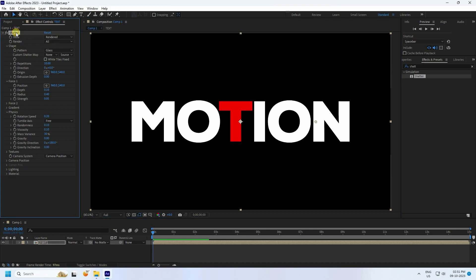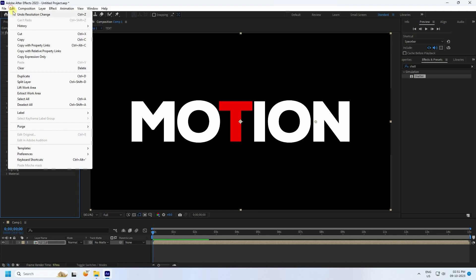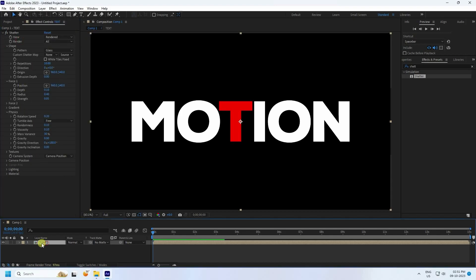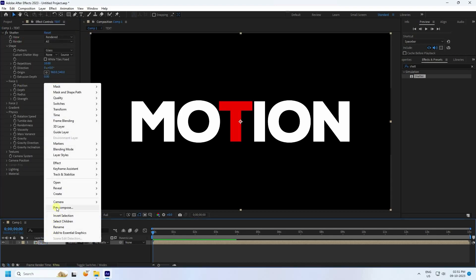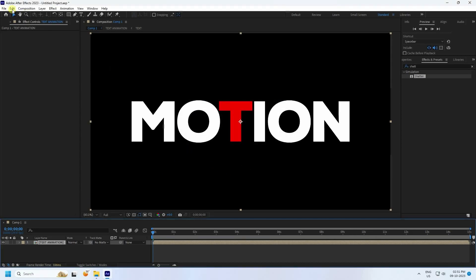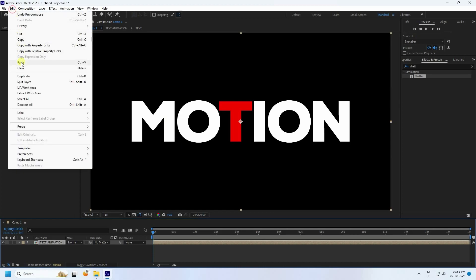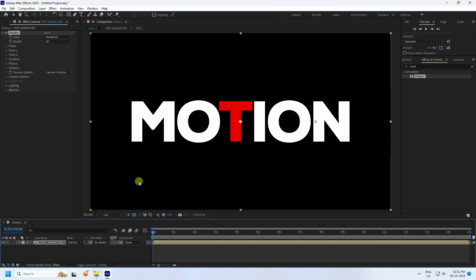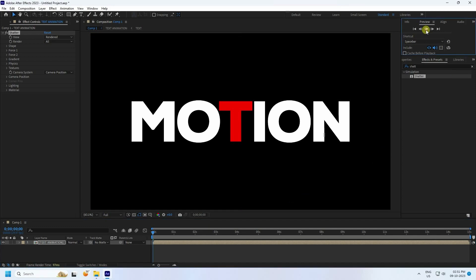Select the Shatter effect, copy it, then select your layer and pre-compose again — name it 'Text Animation', move all attributes, and press OK. Then go to Edit and paste. Preview check — simple.